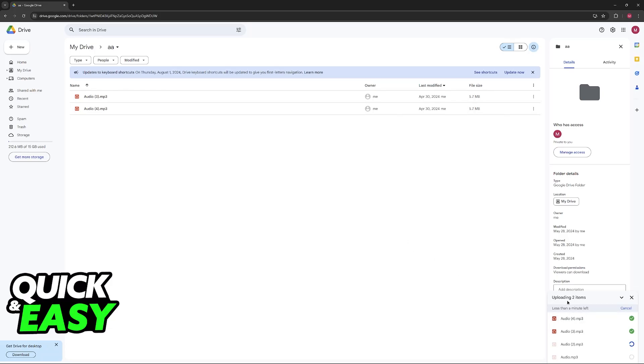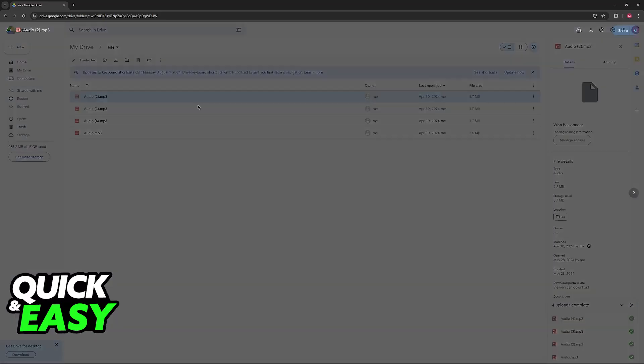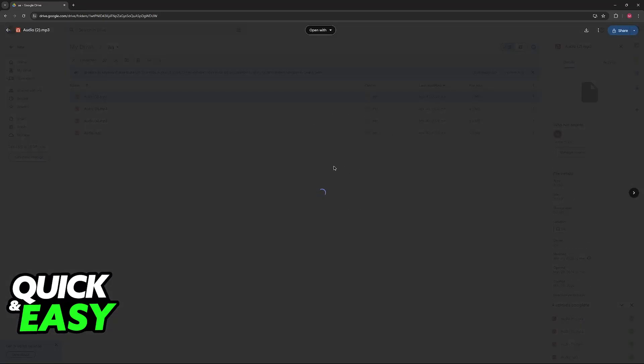You will see the progress over here at the bottom right, and once they are done, they are all going to be listed here. You can click on any of them, and this will actually allow you to listen to them.